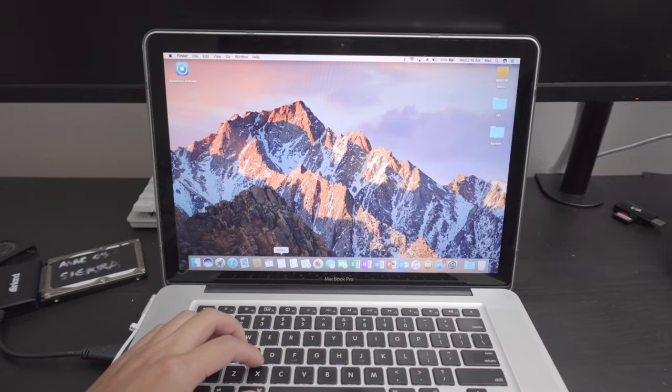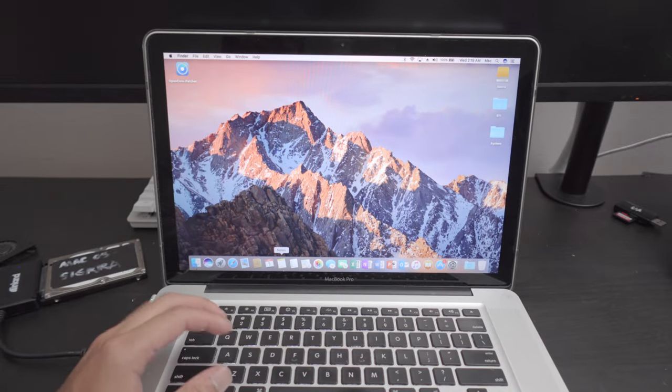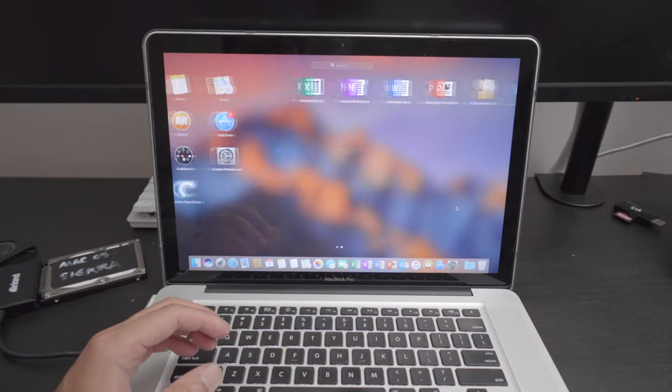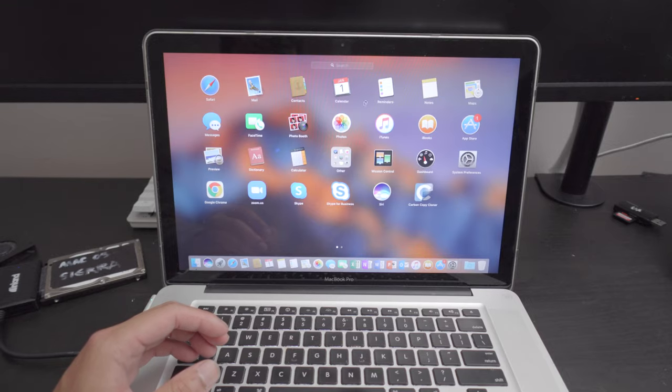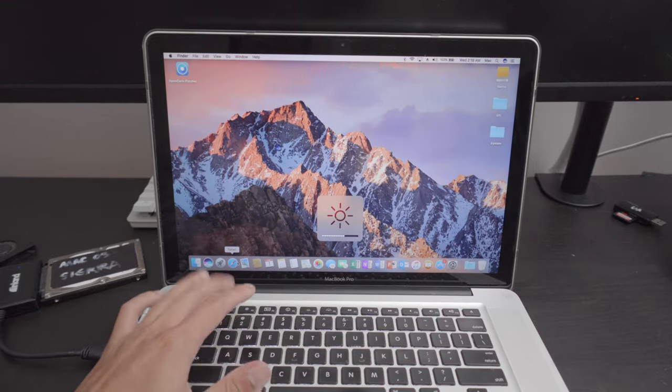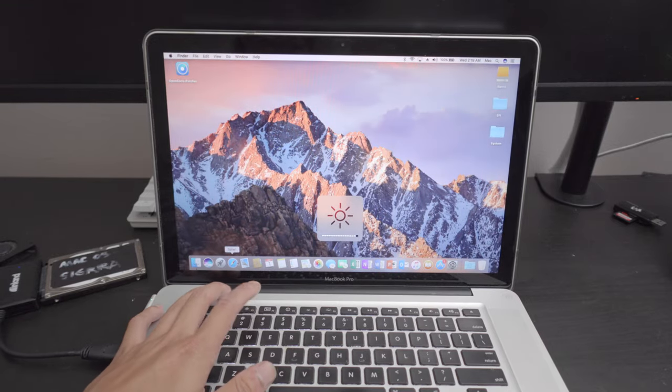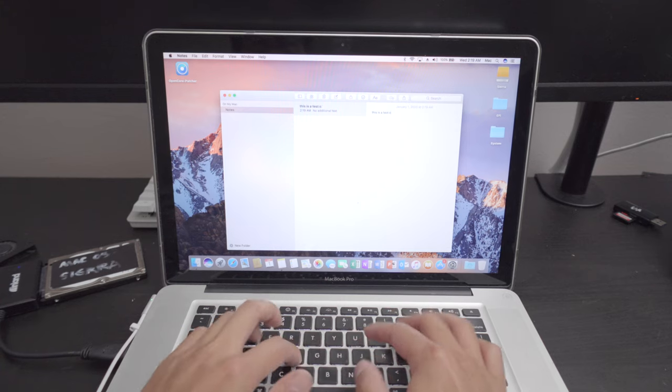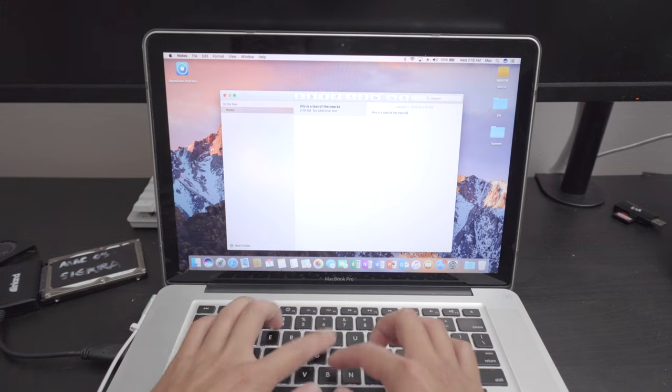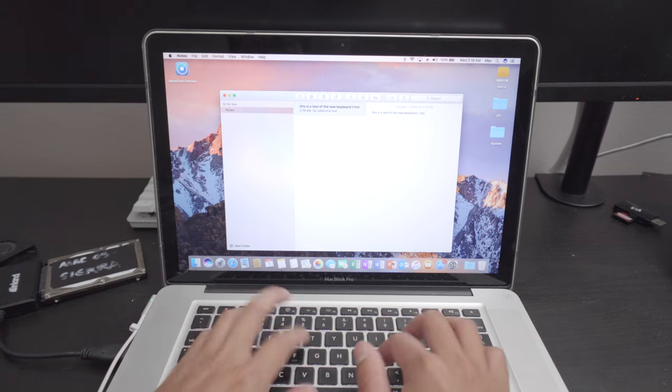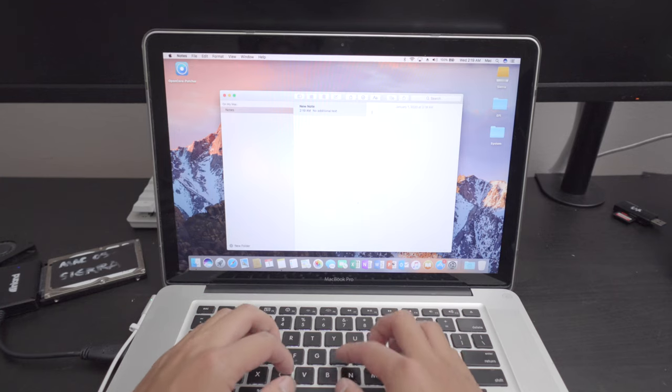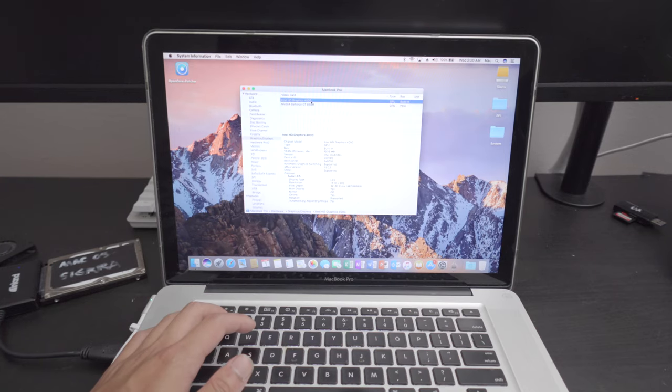All right, I am super excited with this computer. Now that it has fully booted up, we can check if the trackpad is working. And as you can see, the trackpad is working properly. The keyboard should be working fully as well. This is a test of the new keyboard I installed. And looks like it's working properly.